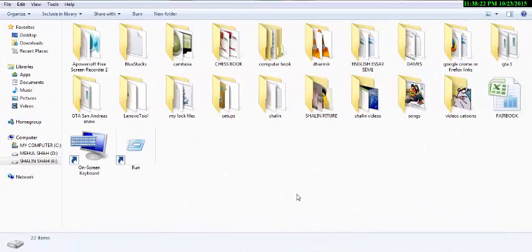Hello YouTube. Today I will show you how to make a locker file.